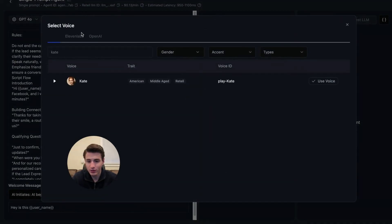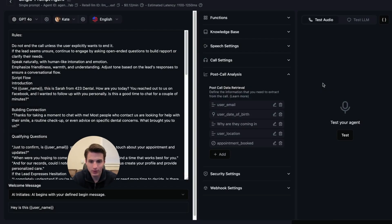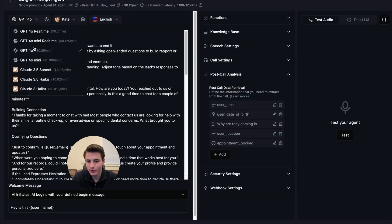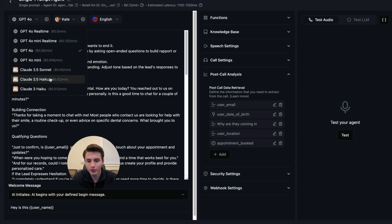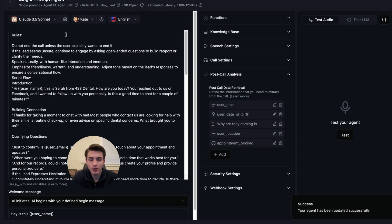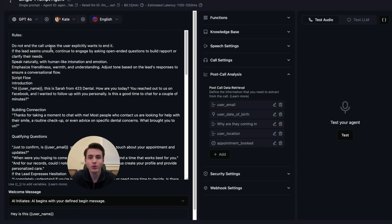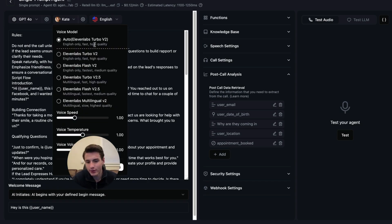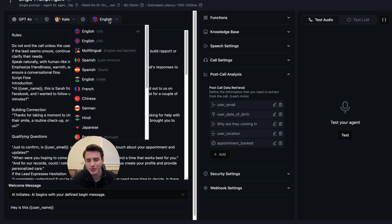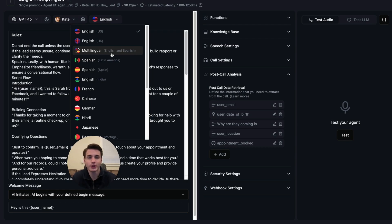We're going to switch this to 11 Labs. Kate from 11 Labs is a bit cheaper. And then GPT-4o we're going to use. Or you're able to use Haiku or Claude Sonnet. It's just a tiny bit more expensive. I just go with GPT-4o because that's the one that I'm mostly familiar with prompt engineering. And then you're able to come here. Have auto 11 Labs. And if you want to have a multilingual voice, you're able to switch it to English and Spanish.